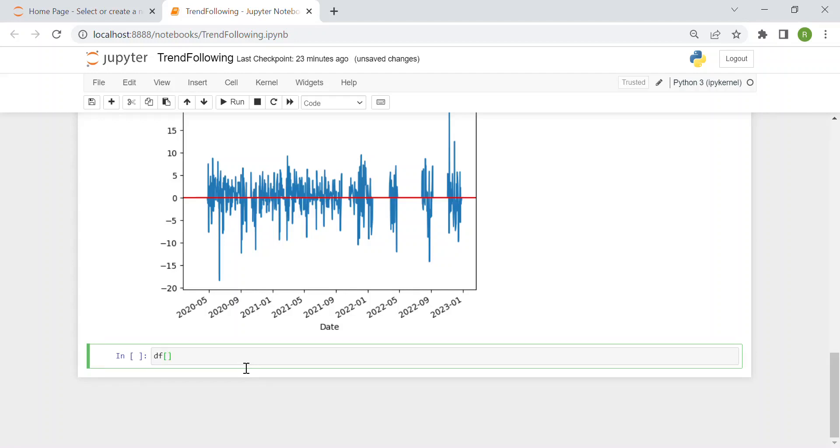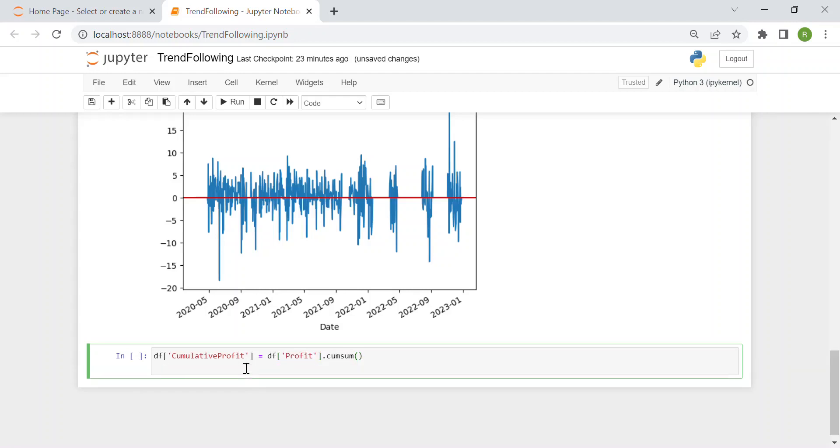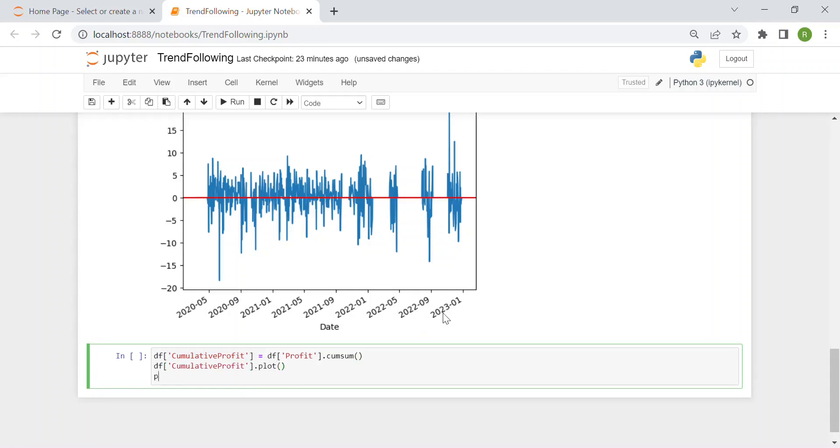So df of add a new column and I call it cumulative profit. Cumulative profit which is df of profit. And then it's very simple because we already have in Python the cumulative sum function. And then I plot it. So df of cumulative profit dot plot. And then I show it.